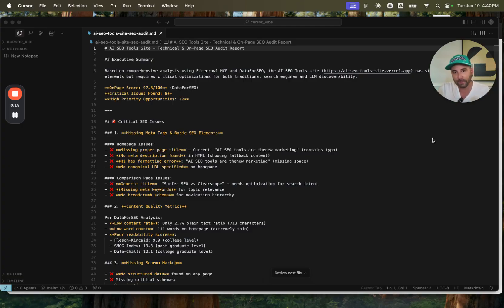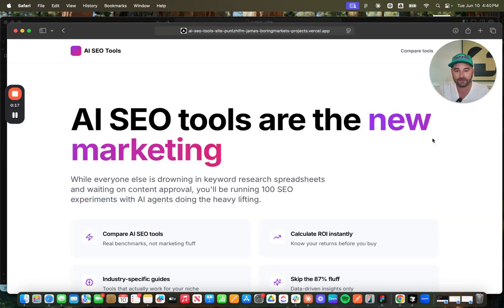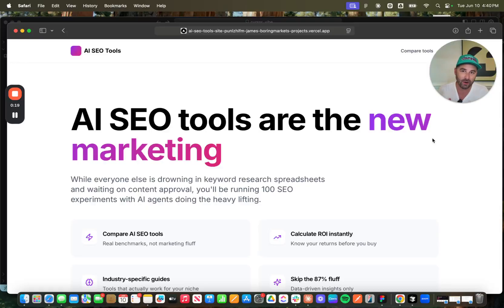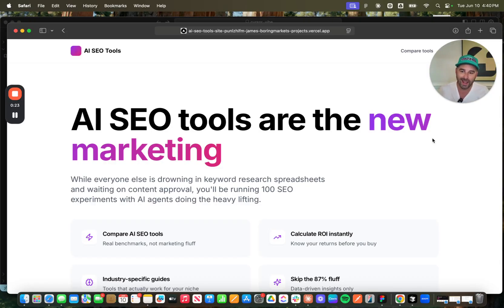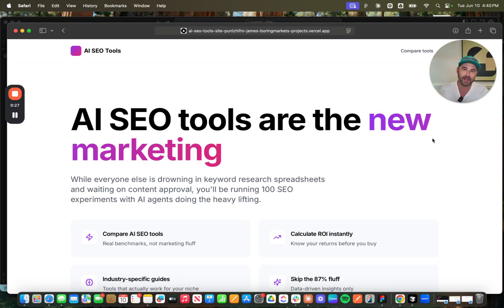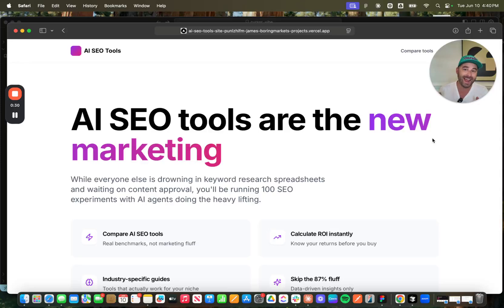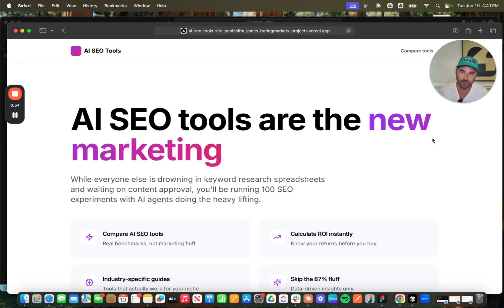Before we get started, I'm going to show you the finished product of what I built out in Cursor. To do this, I came up with a seed keyword, AI SEO Tools. It was growing quickly and then I expanded my research within Cursor using the data for SEO MCP to identify a number of keywords that I could go out and rank for.